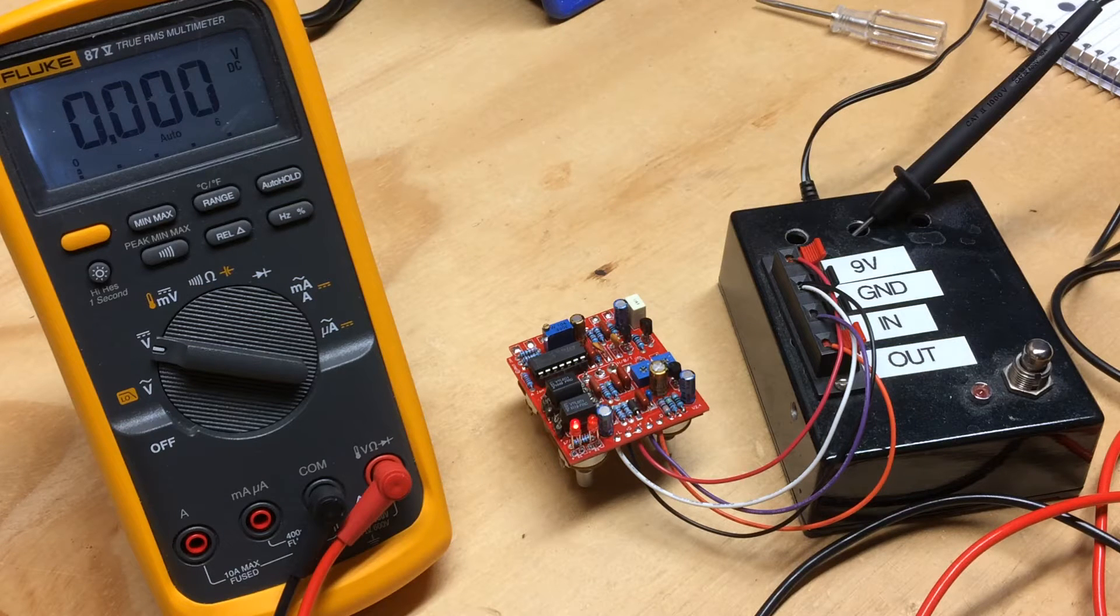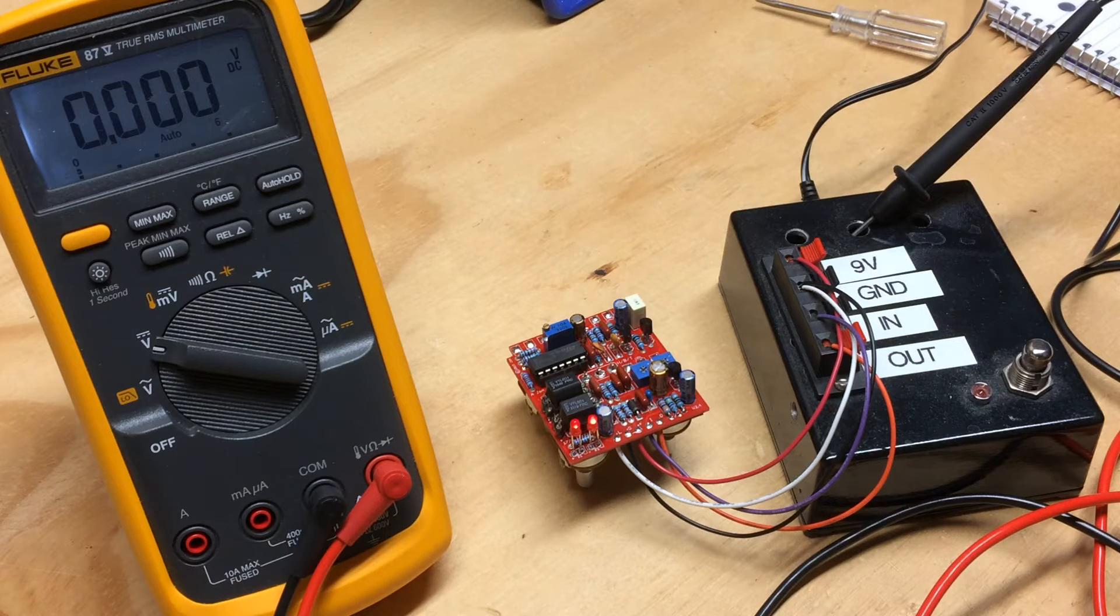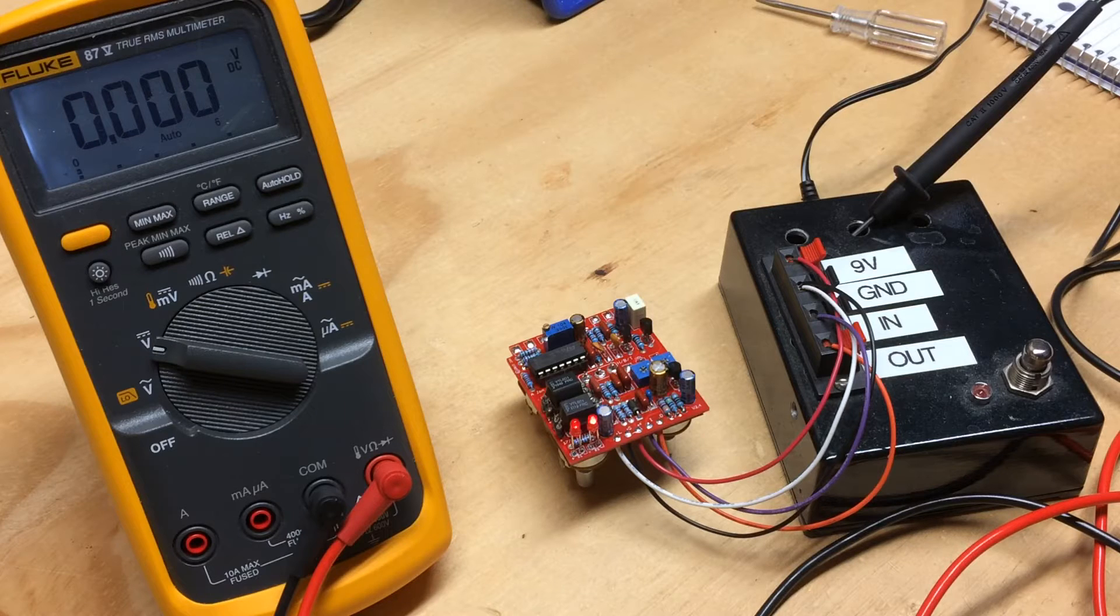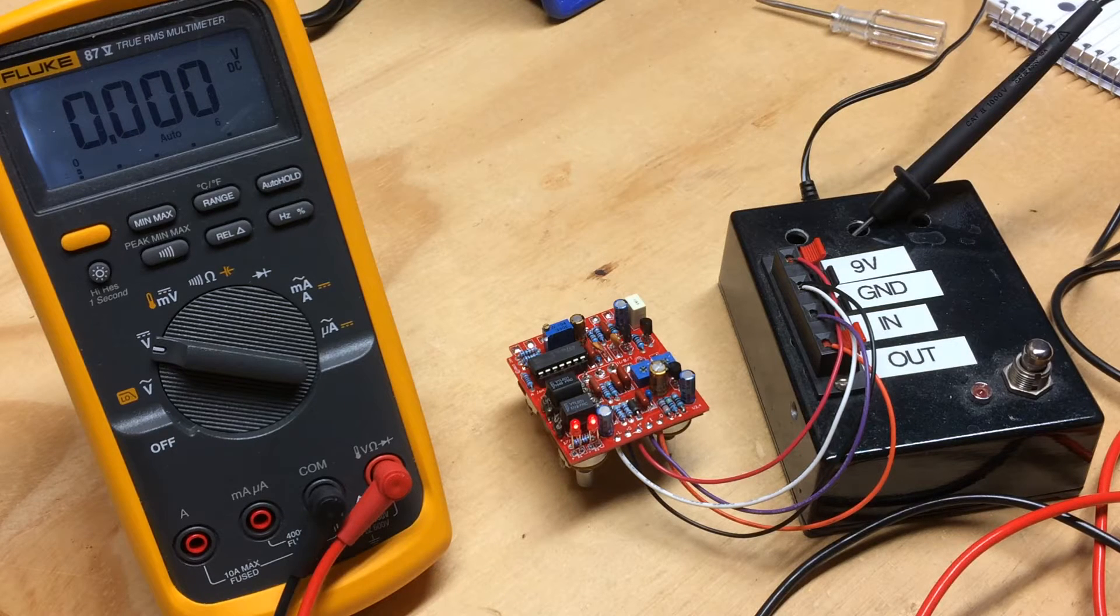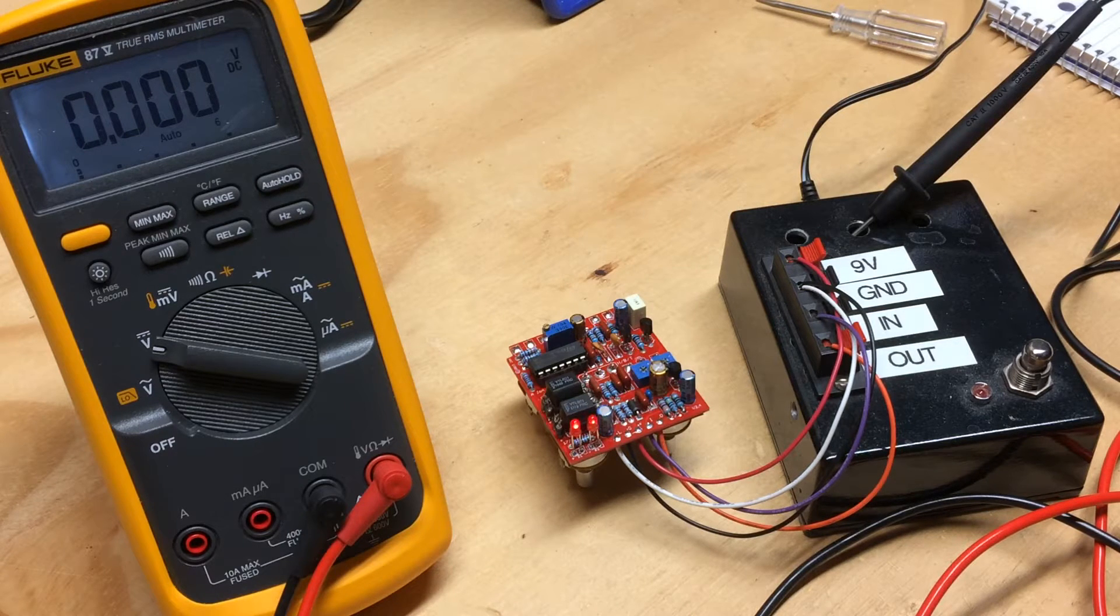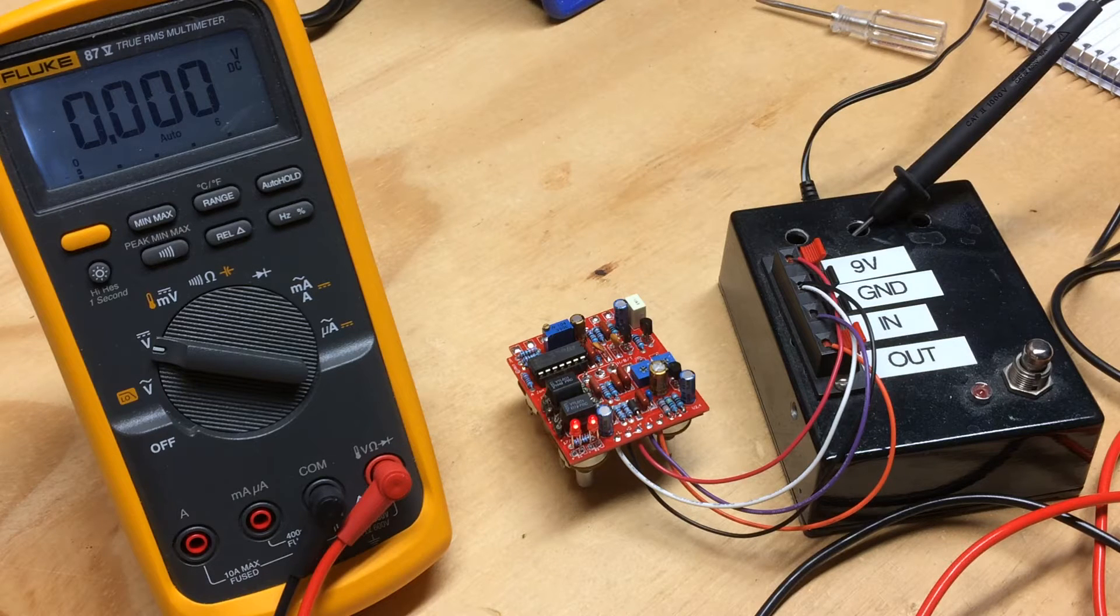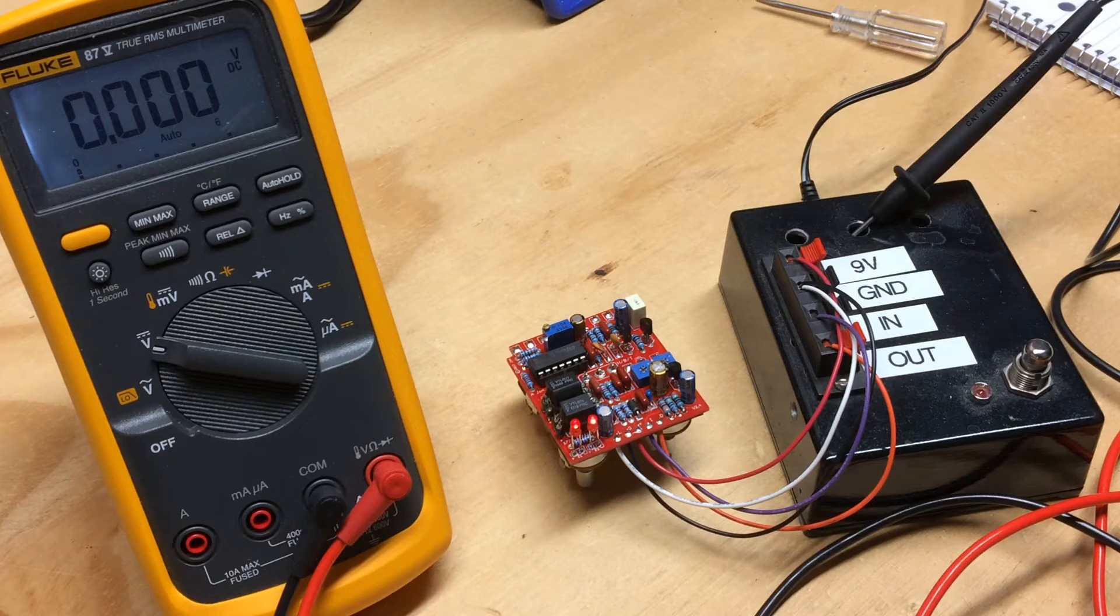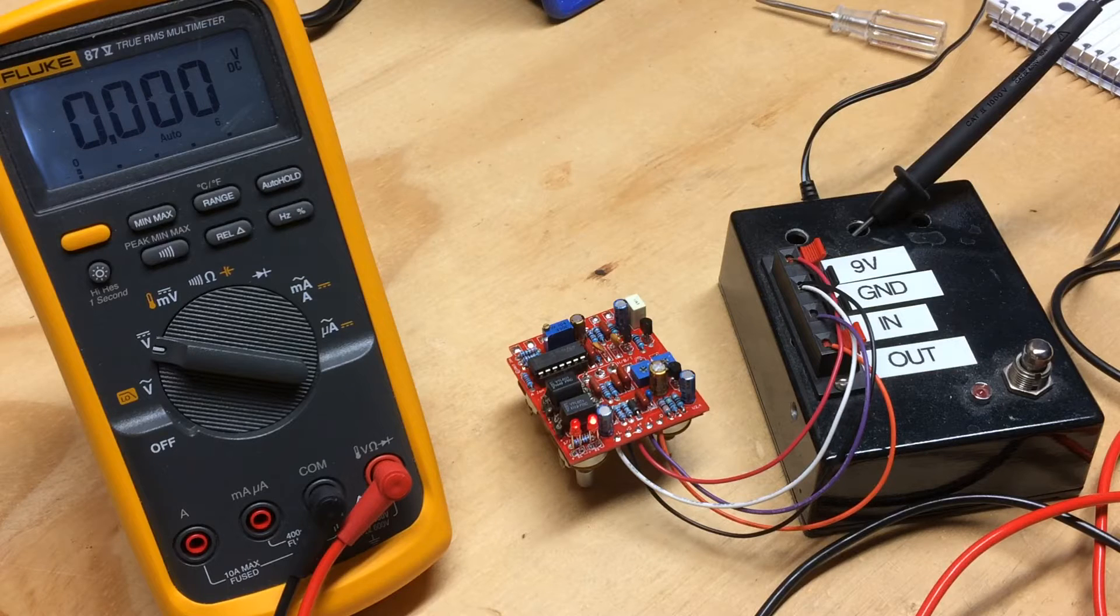Hey, this is Josh from 1776FX. Today we're going to go over the fantastic circuit by John Patton, the Cardinal Tremolo. The purpose of the video is to go over the biasing and balance process on the Cardinal after the population of the PCB is complete.